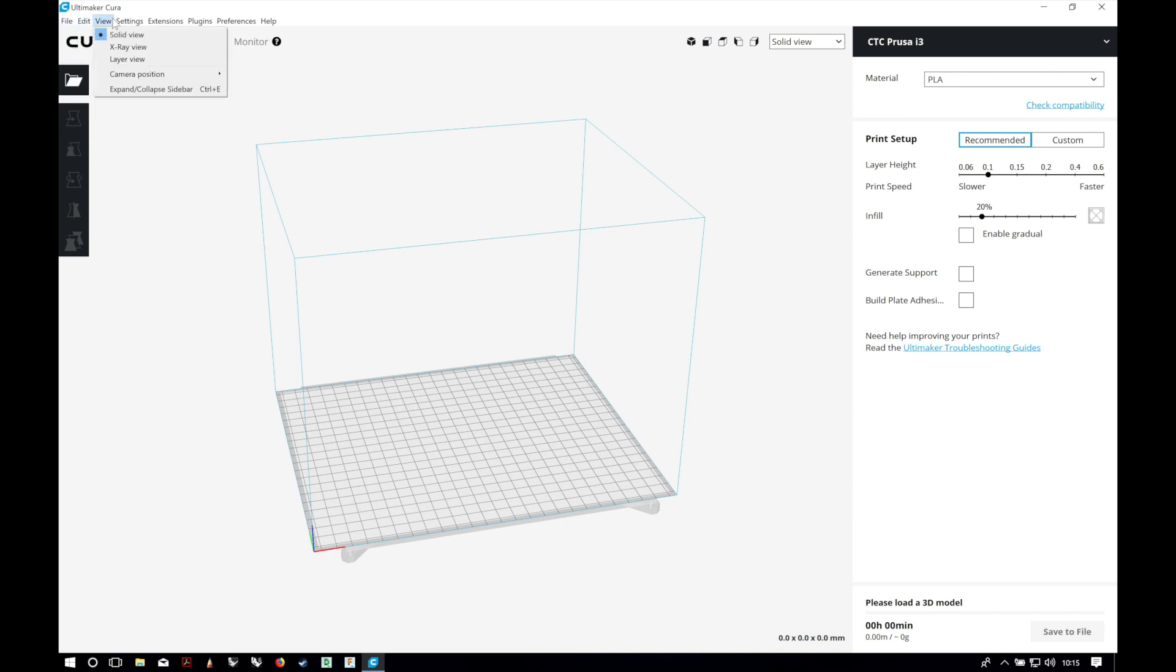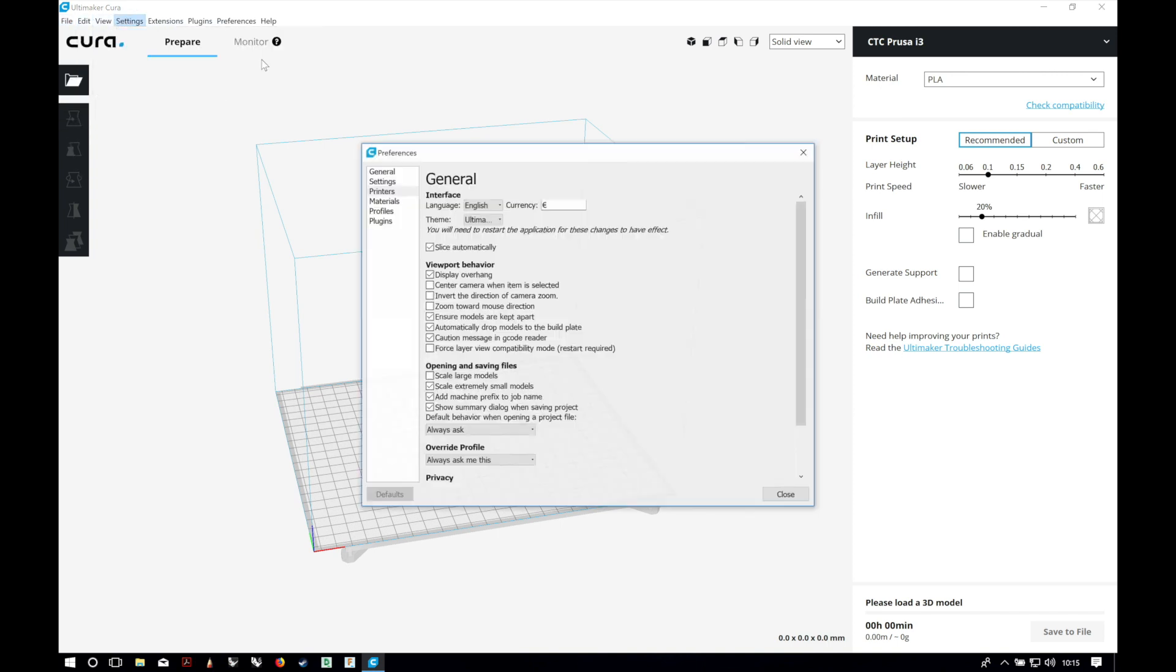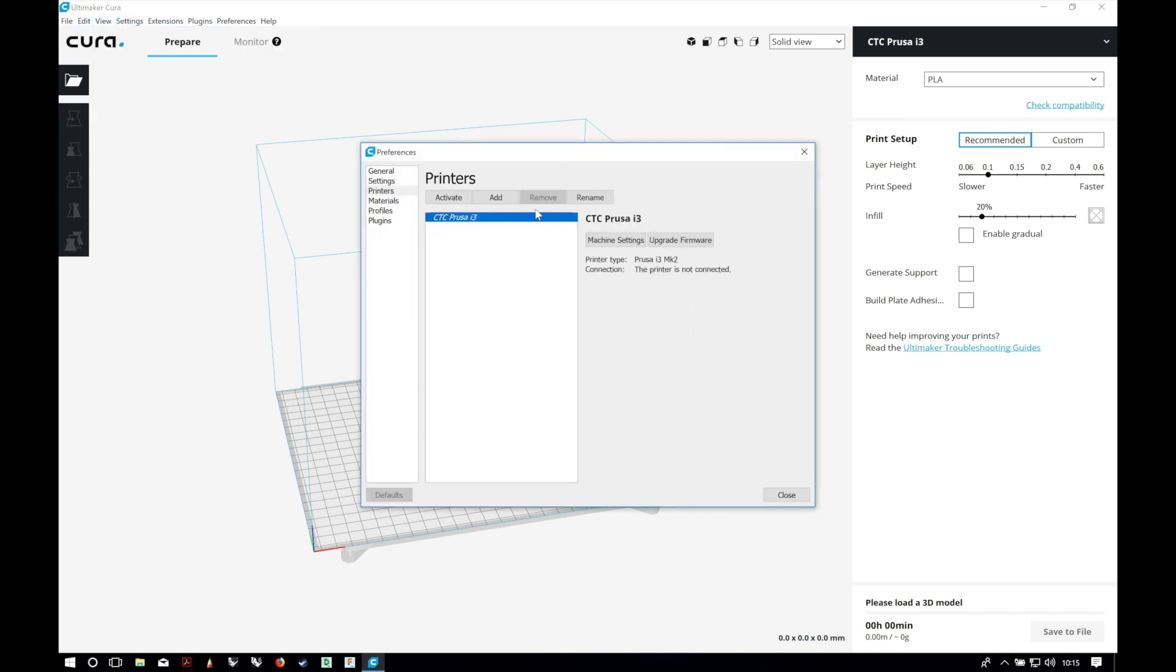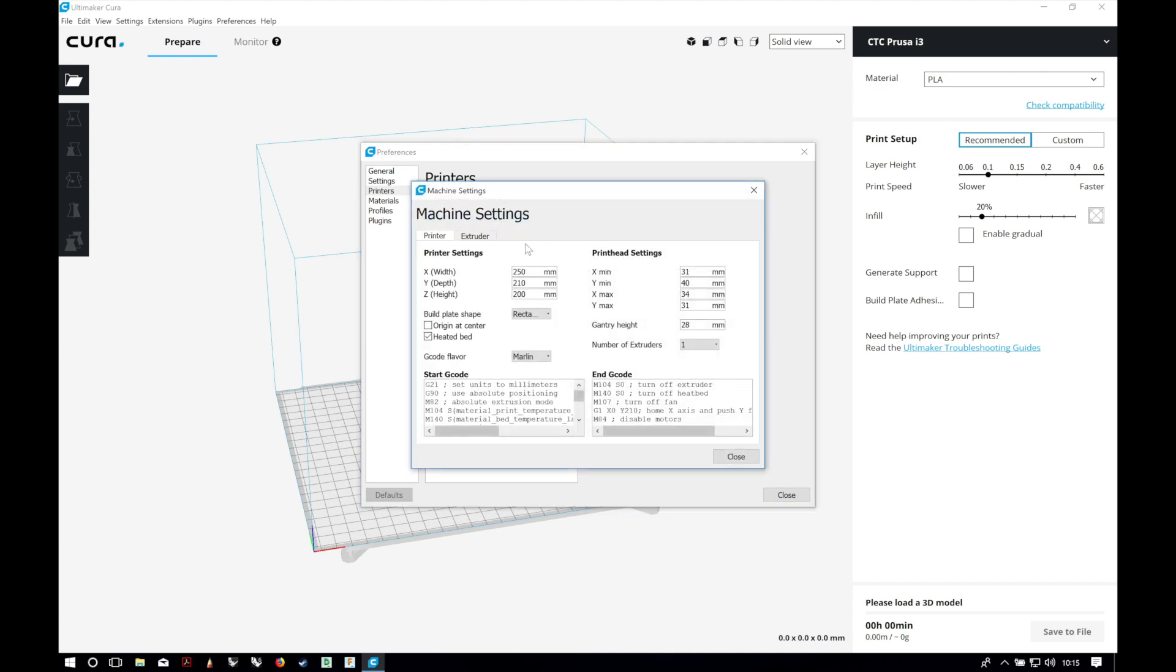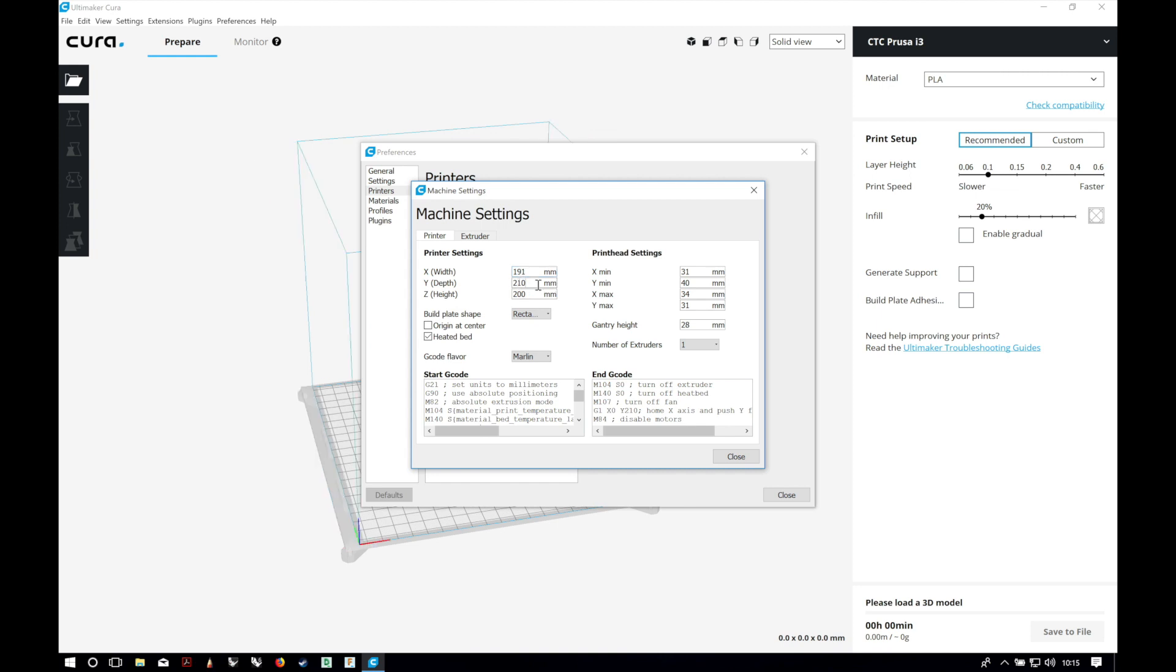So I'm gonna go to settings, printer, manage printers. And here I'm gonna click in machine settings. The real sizes of my printer are 191 millimeters in the x-axis, 205 in the y-axis, and the height is 200 millimeters.